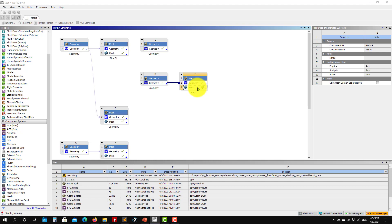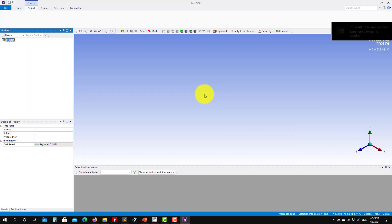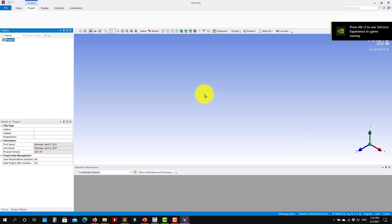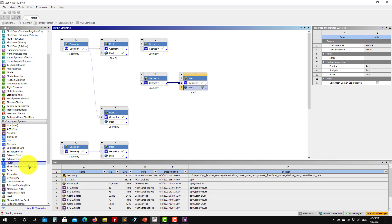So one thing also I want to mention is that ANSYS Meshing, the utility that we're using, works for 2D and 3D cases. You can create 2D meshes. Probably you've realized here that you have Fluent with a meshing tool.